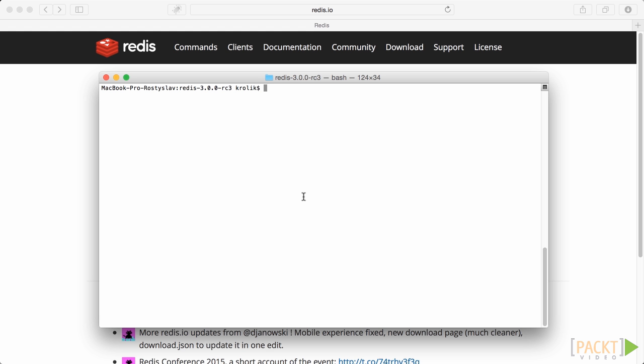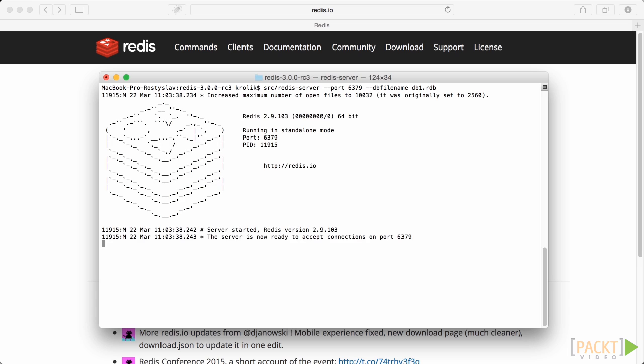So, first of all, we have to start a fresh Redis instance, which we will use as a master instance. For that, we type redis-server hyphen hyphen port 6379, hyphen hyphen dbfilename db1.rdb, which starts Redis server for us.